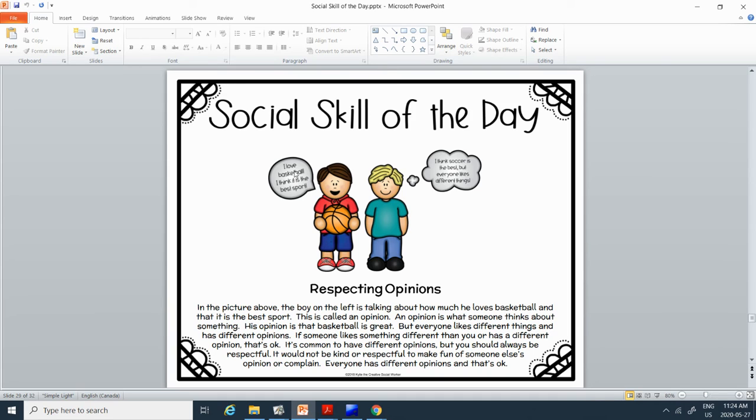So if this boy says, I love basketball, I think it's the best sport, and this boy says basketball sucks, that is not respecting opinions. He might say, that's nice that you love basketball, I love soccer. And that would be respecting opinions.